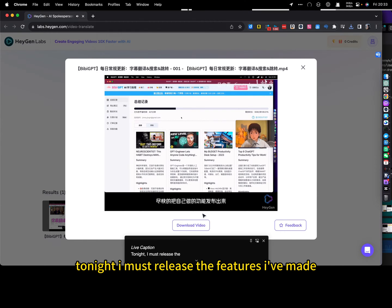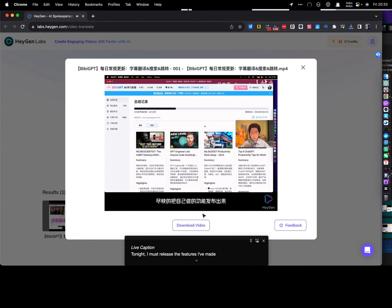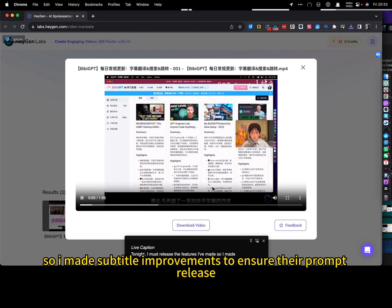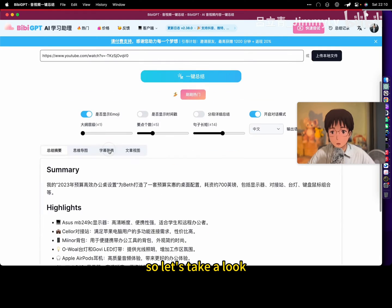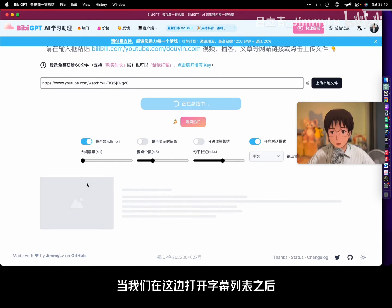Tonight I must release the features I've made, so I made subtitle improvements to ensure their prompt release. Let's take a look.